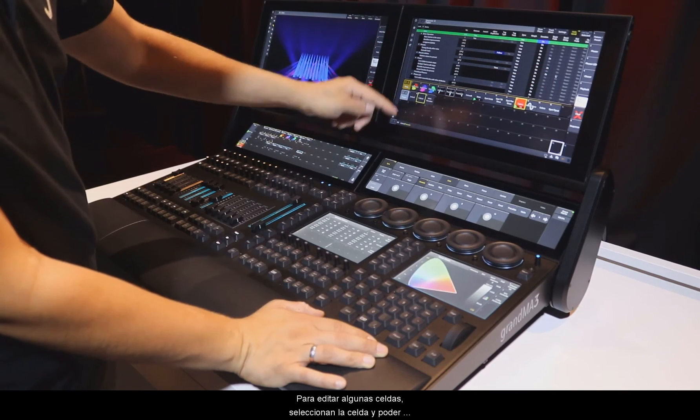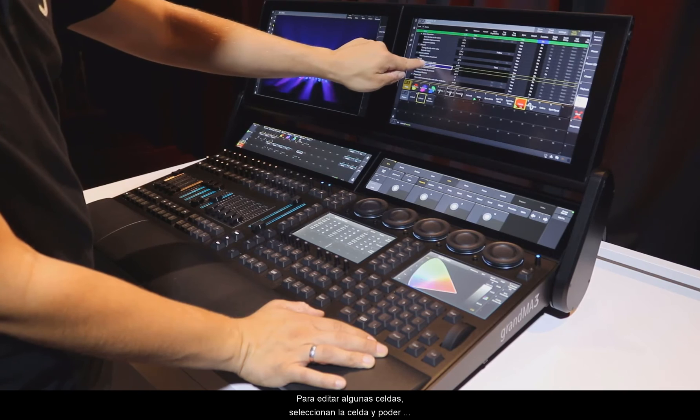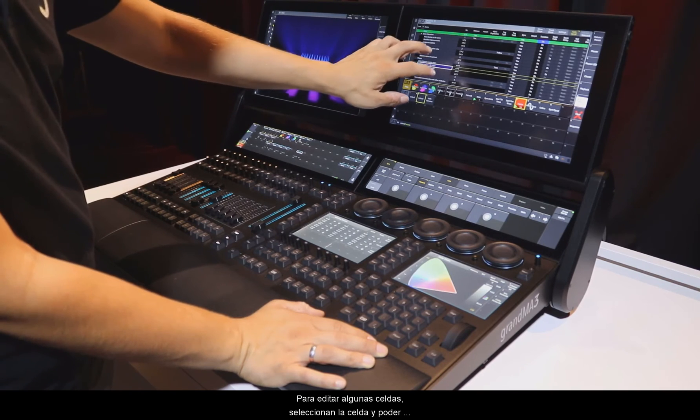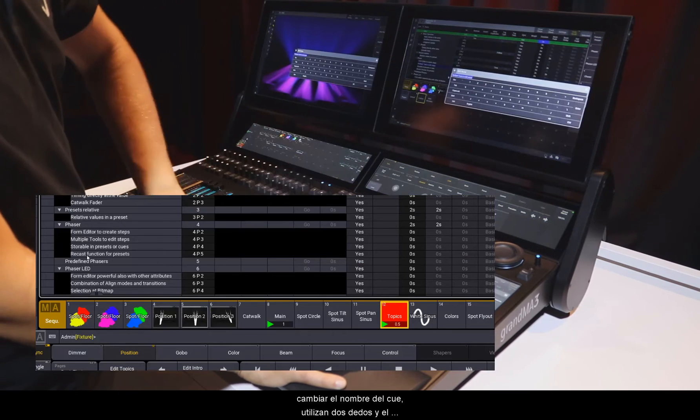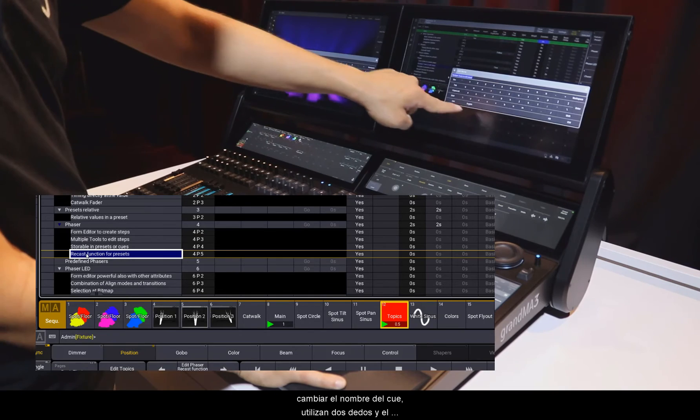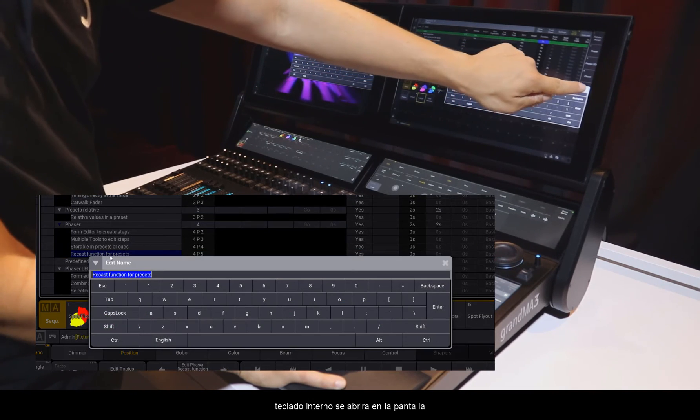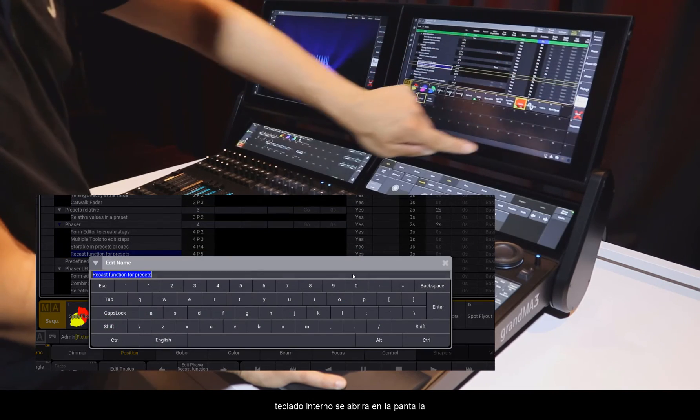Furthermore, you can edit the cells like selecting a cell for changing the name of the cue, tapping by two fingers, and the internal keyboard on the screen will open as well.